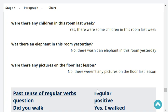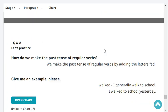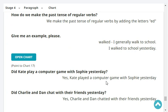Were there any pictures on the floor last lesson? No, there weren't any pictures on the floor last lesson. Very good. How do we make the past tense of regular verbs? We make the past tense of regular verbs by adding the letters ED. Give me an example. Walk. I generally walk to school. I walked to school yesterday.